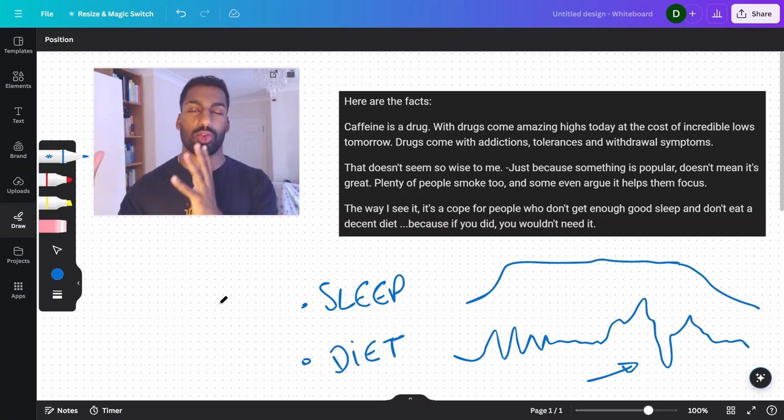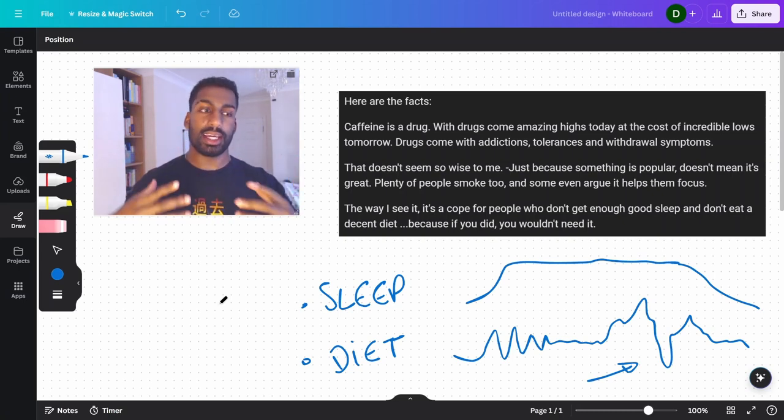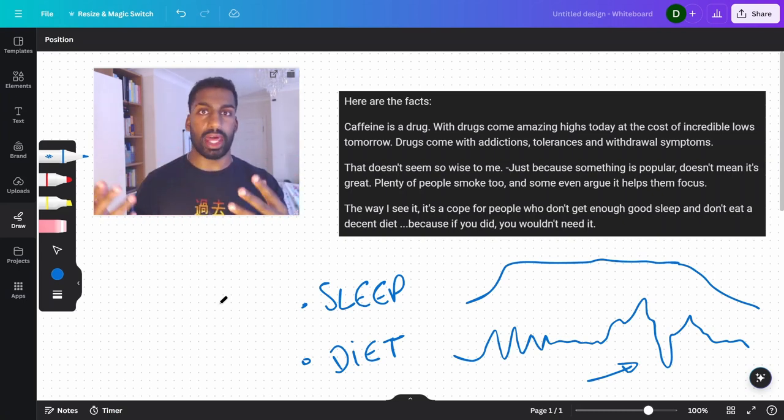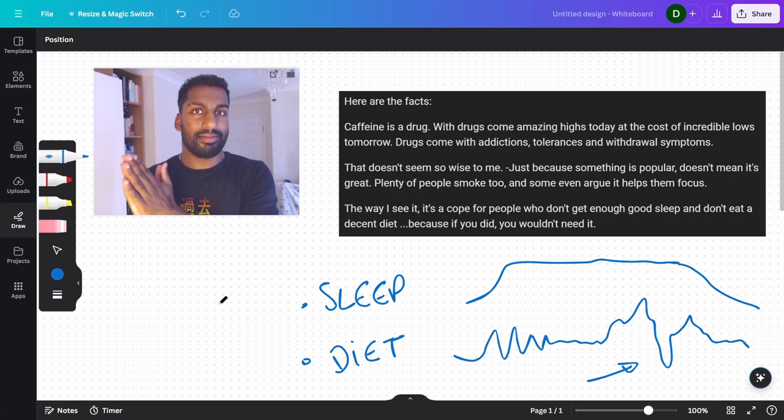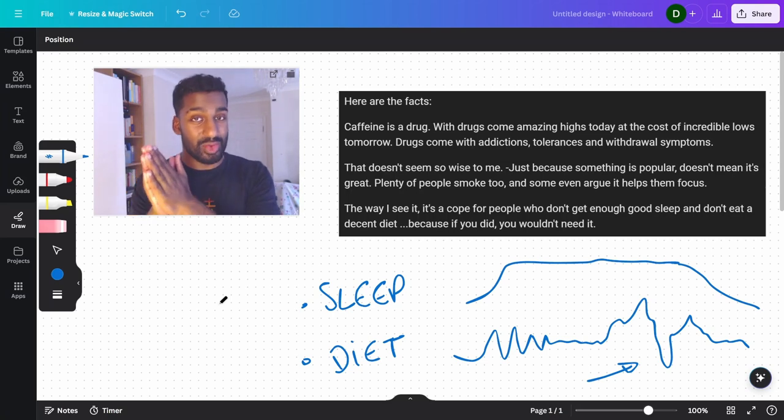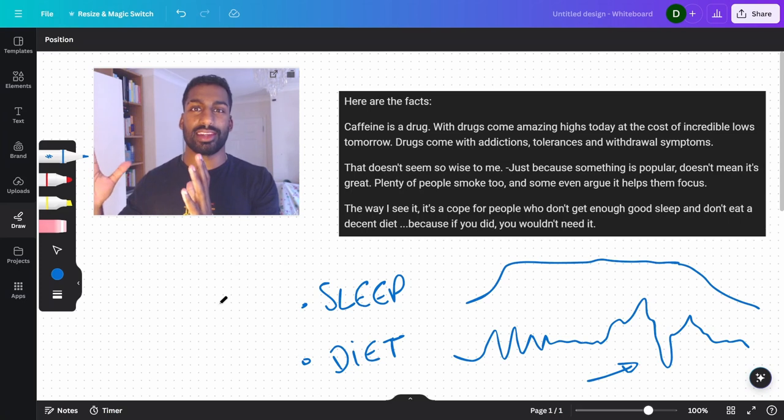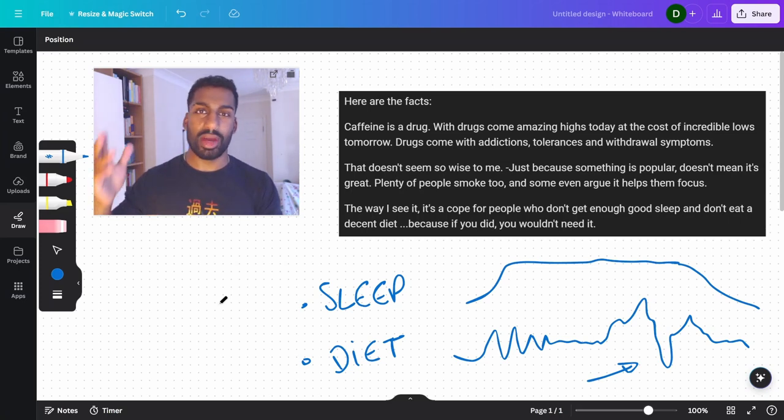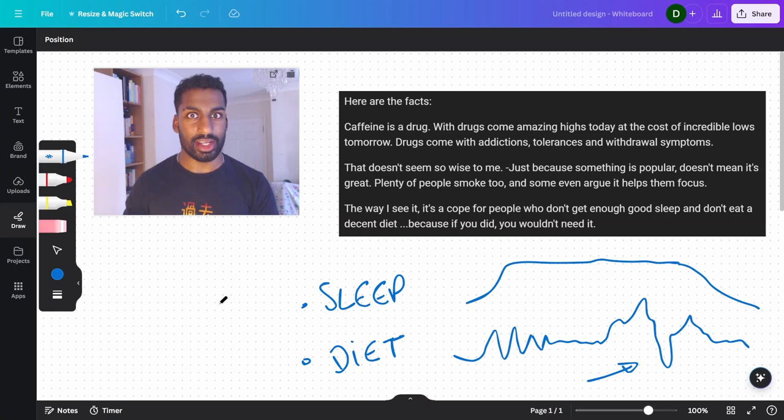People tell me, oh, it will make me more productive. It's okay because it's for my business. It's for my studies. It's for this, for that. It's a drug. Realize that. It's in the same category. Crystal meth, cocaine, heroin, caffeine. They're in the same category.